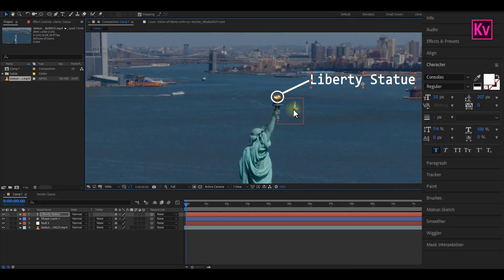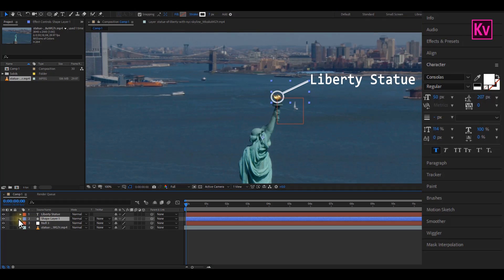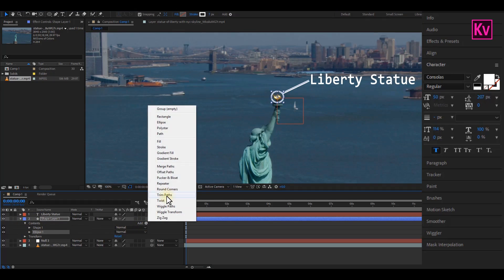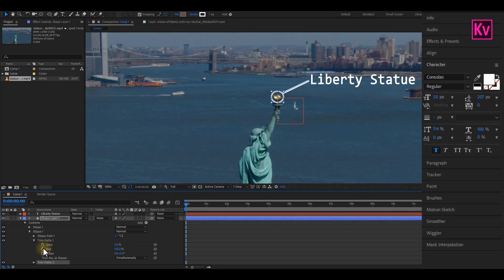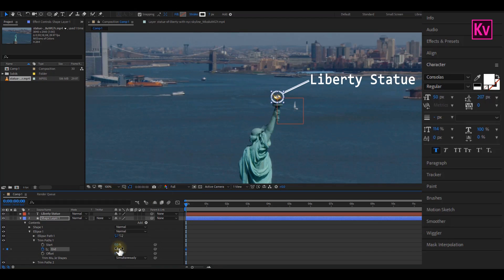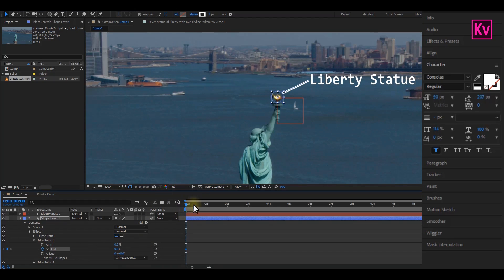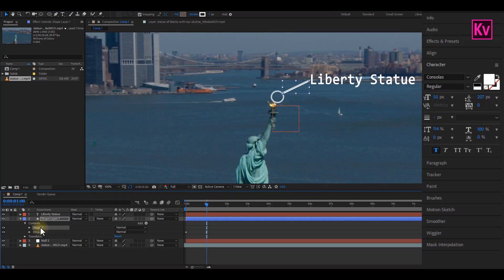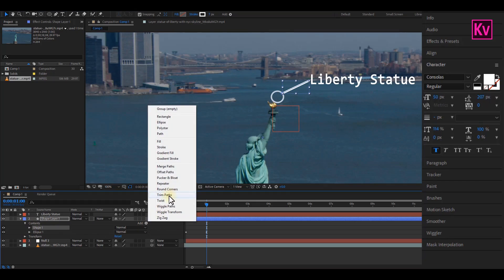Okay, now let's continue. Open up the shape layer and then select the ellipse. Click on the Add button and then add Trim Paths. Add a keyframe to End and then change the value to zero percent. Move a bit forward on the timeline and then change the value back to 100.